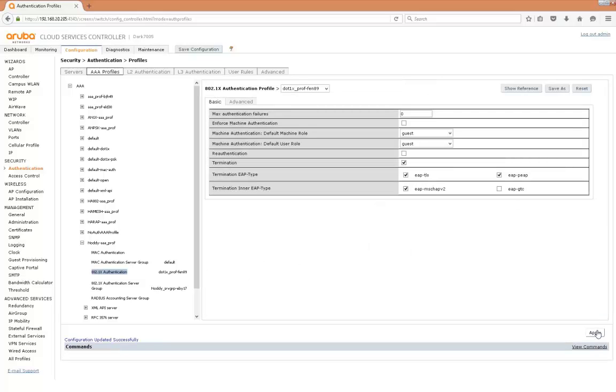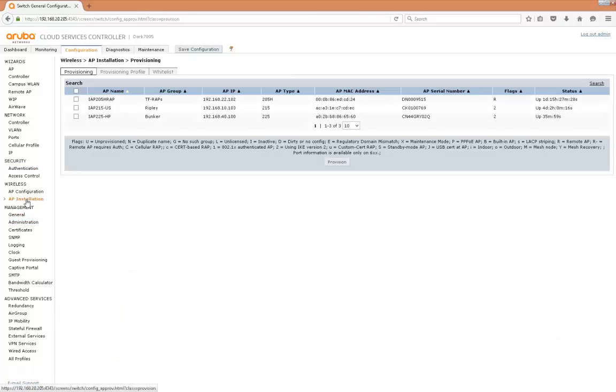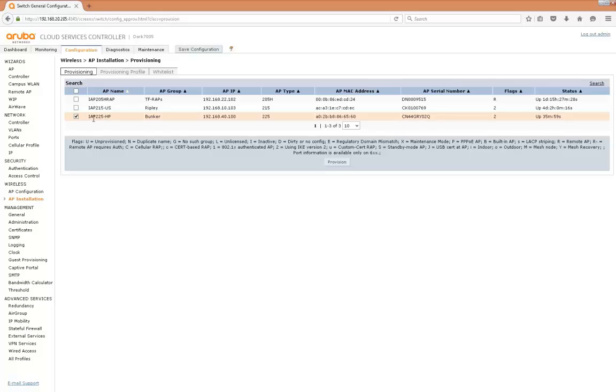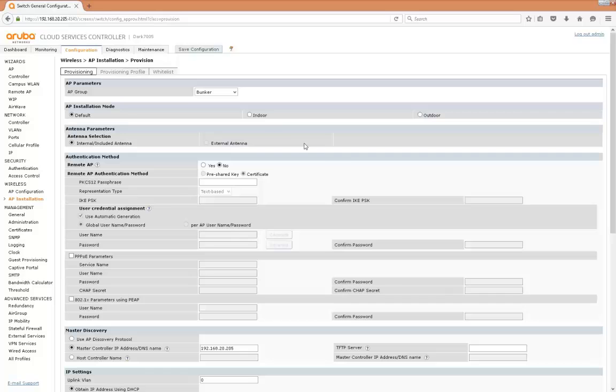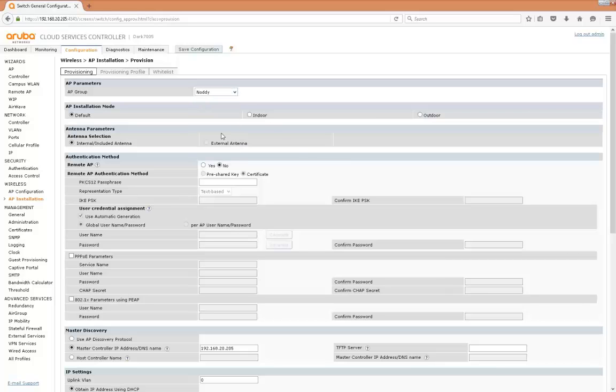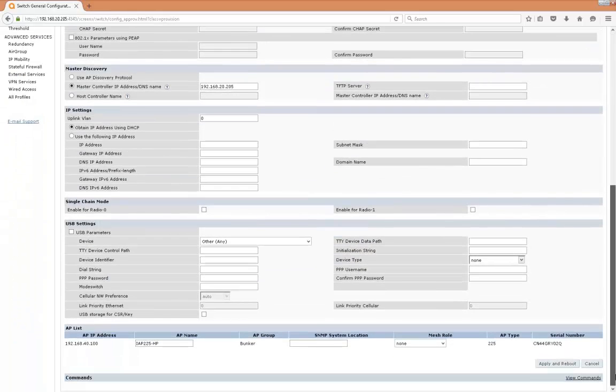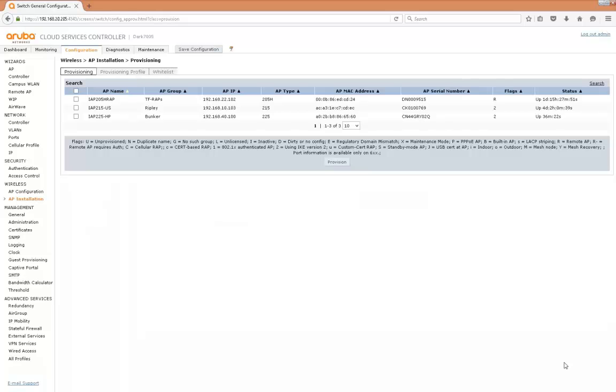Okay so that's our SSID setup. Now what we need to do is deploy that on our access point. So go to AP provisioning, that's our access point IAP 225, and we're going to provision that and change it from its current group into our newly formed Noddy group. Going to apply and reboot that AP. So when the AP reboots we'll have our Noddy SSID available, although at this stage it won't be hotspot 2 enabled.